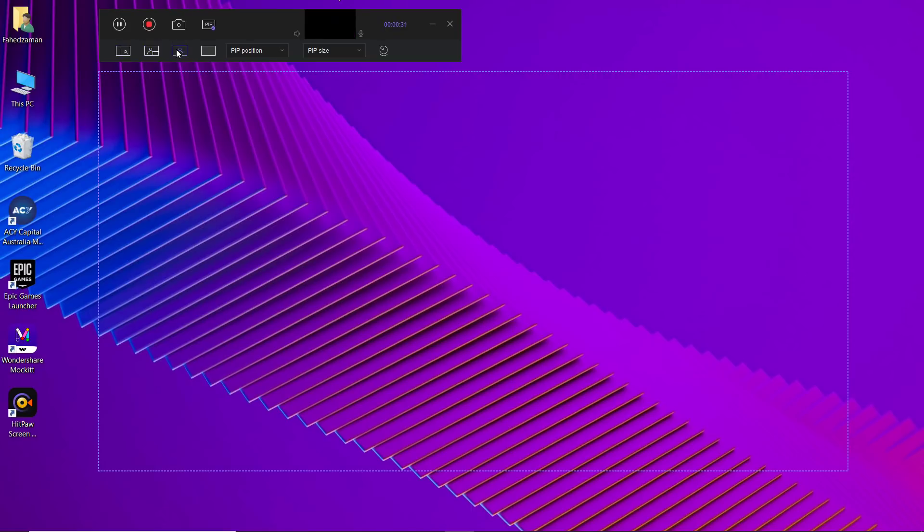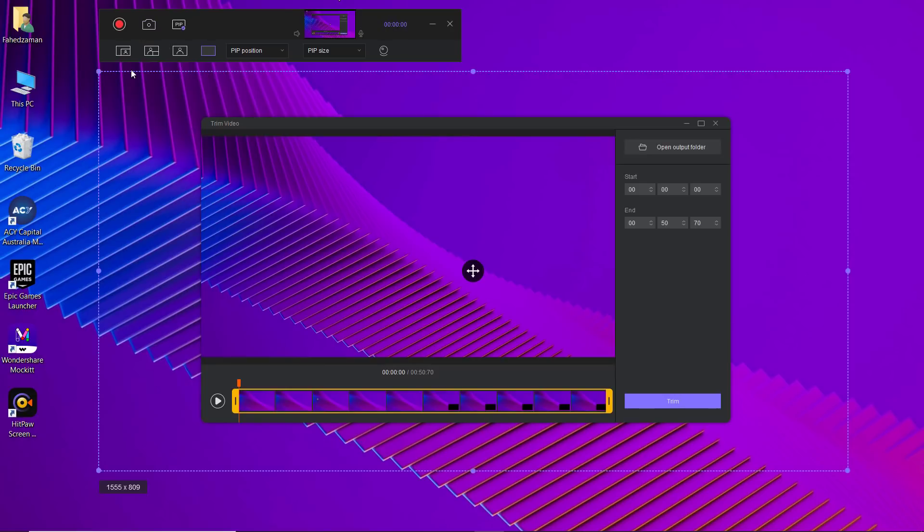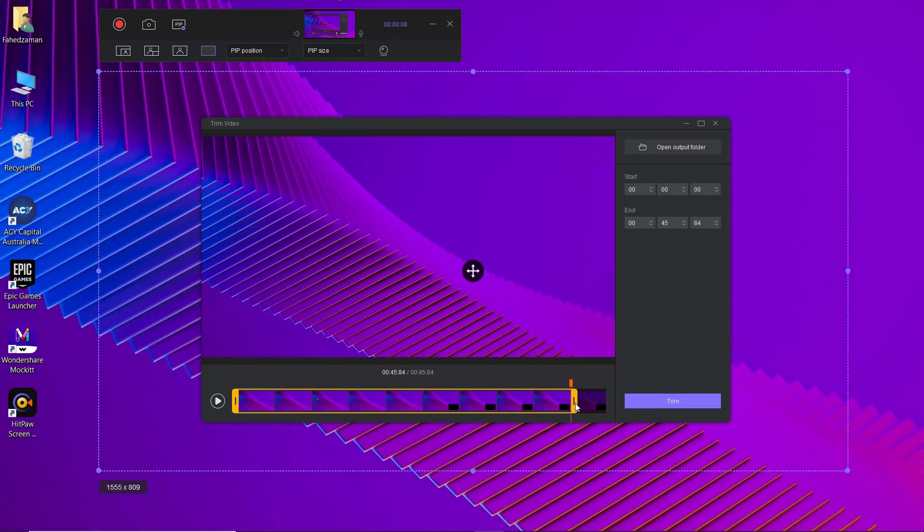If you want to finish the recording, just click on the stop button. Once you click the stop button, the software will enter recording and launch to the editing interface.